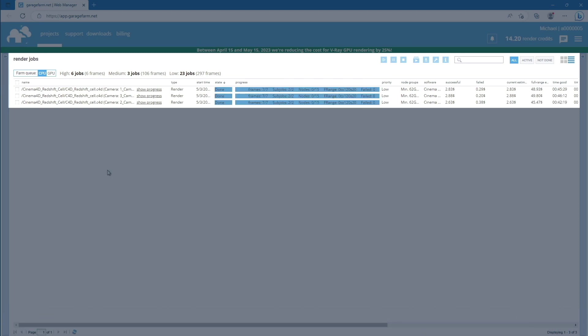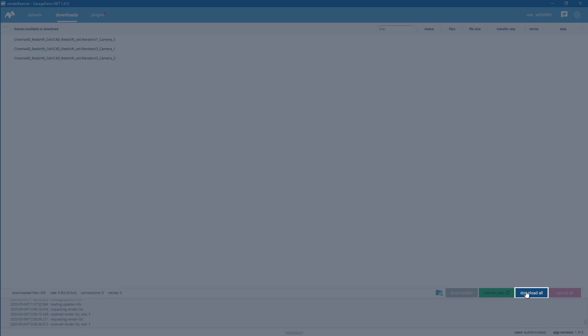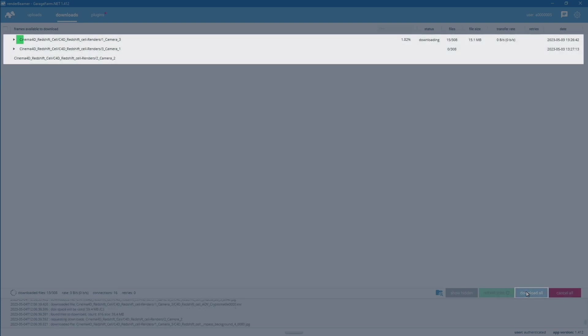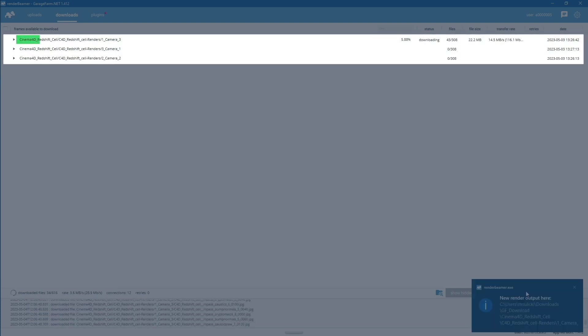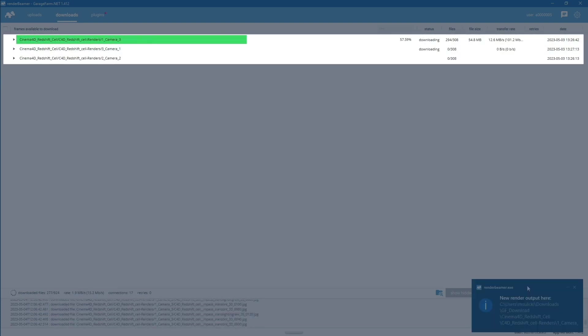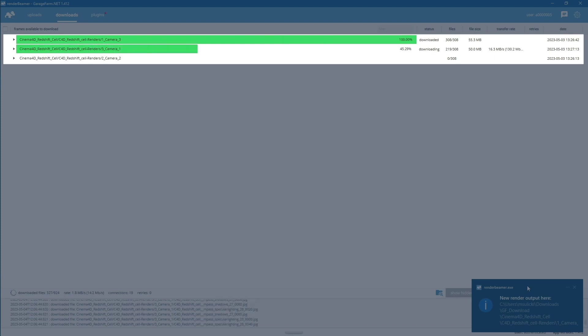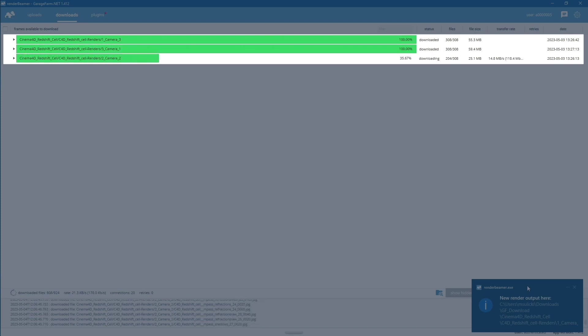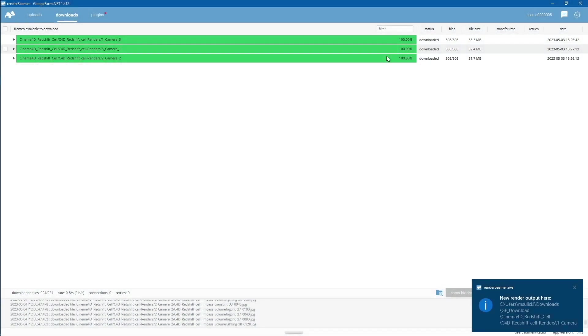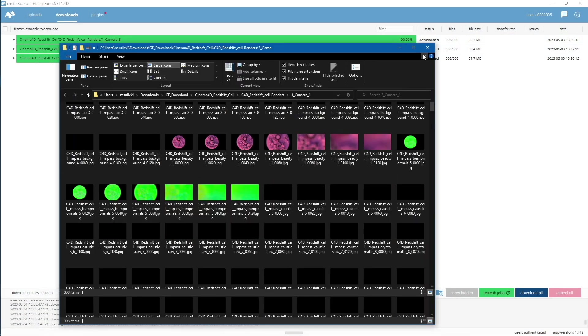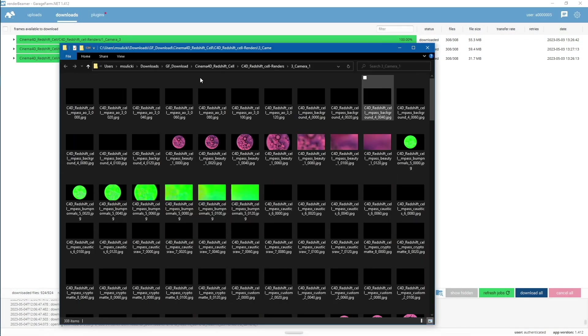Once it's done, go back to Render Beamer and download the frames. Render Beamer downloads all of valuable outputs, including multipass, buffers, and any additional scene render layers. Now let's check the test results. As you can see, all rendered AOVs are here as well.